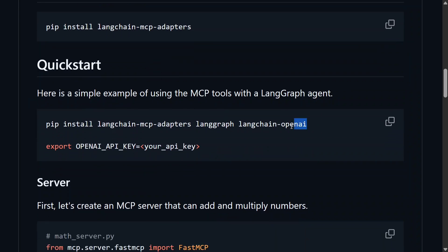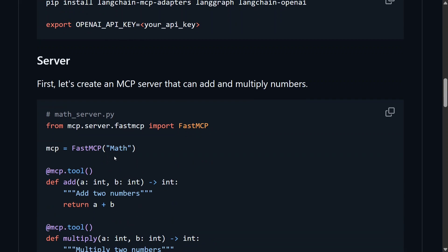You would also require to pip install langgraph and langchain-openai. If you are using OpenAI, if you are using something else, be it Google, be it Llama, you need to install that particular customization. You need to set up your API key also. If you are using paid resources, if you are using Llama, that should be fine.